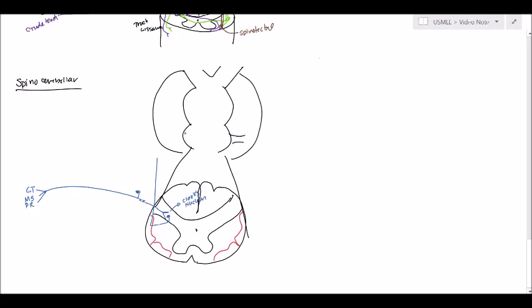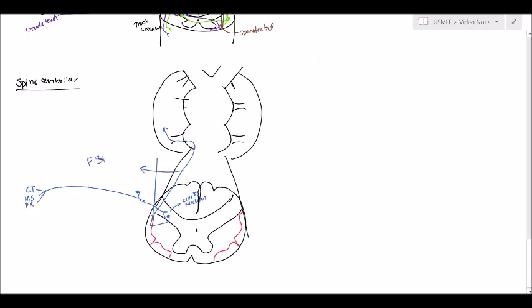And you have the inferior peduncle, middle, and the superior. Pretty much, it's going to just go straight to the inferior peduncle. And it's going to go straight up. And so that's pretty much the posterior spinocerebellar tract.